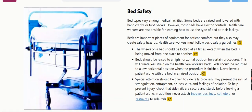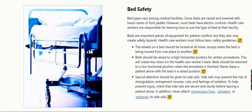Bed Safety. Bed types vary among medical facilities. Some beds are raised and lowered with hand cranks or foot pedals; however, most beds have electric controls. Health care workers are responsible for learning how to use the type of bed at their facility. Beds are important pieces of equipment for patient comfort, but they also may create safety hazards. Health care workers must follow basic safety guidelines.